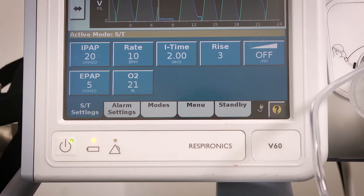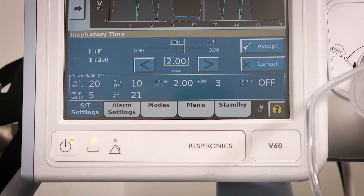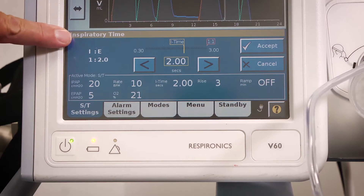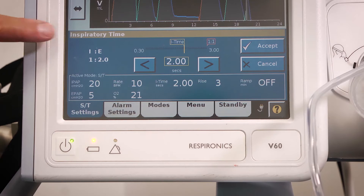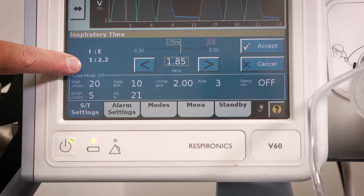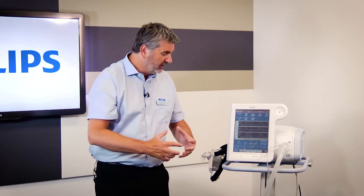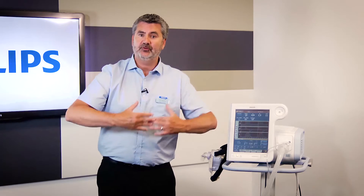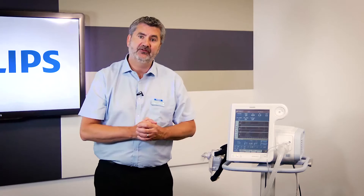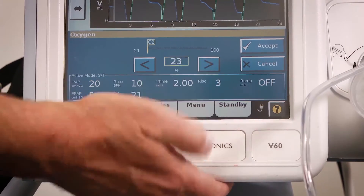The machine then needs to know how to deliver that backup breath, so we need to set the inspiratory time — the I-time. This is only used for the backup breath in spontaneous timed mode, not for spontaneous breaths. I've set this to 2 seconds. The screen shows how this affects the inspiration-to-expiration ratio. With 2 seconds of inspiration, the patient breathes out for 4 seconds — giving a normalized 1:2 ratio. Accept that.